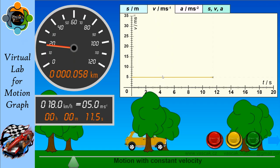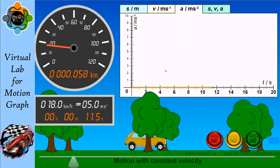What about acceleration? We know that with constant velocity there is no acceleration, so there will be no graph, because the car is moving with constant velocity and no acceleration is produced.